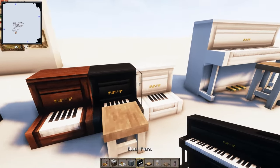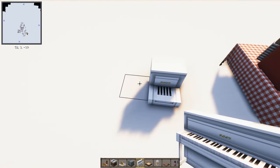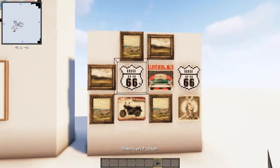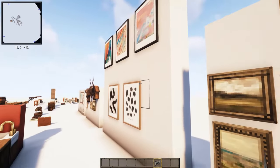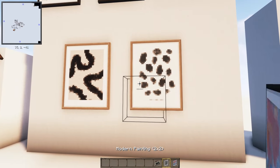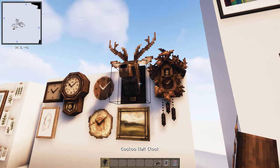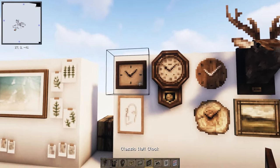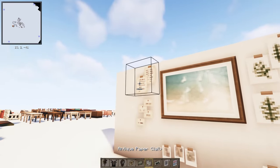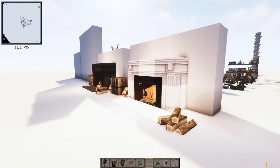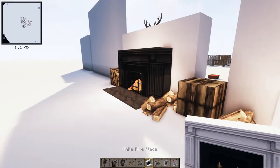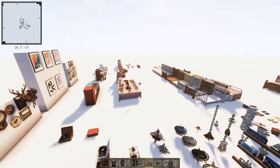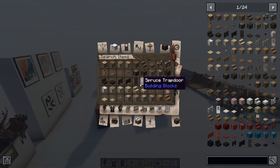This is actually new to this version: you have brown, black, and white pianos that you can make as large as you want — one block, two blocks, three blocks with pedals. There are also American posters, Route 66 signs, modern paintings and posters, and wall decorations including a deer hunting trophy, cuckoo clock, antique wall clocks, antique paintings, wall clock classics, papers, notes, polaroids, and fireplaces in white and black with firewood.